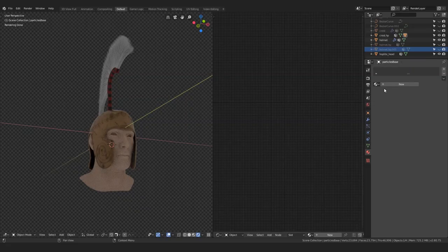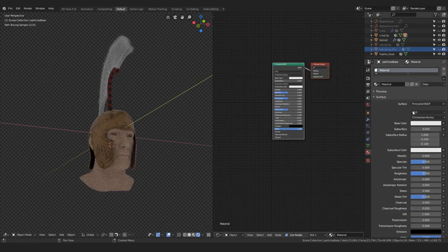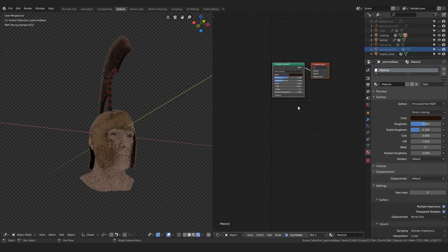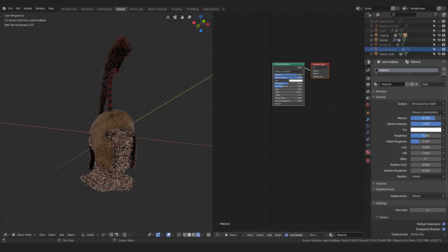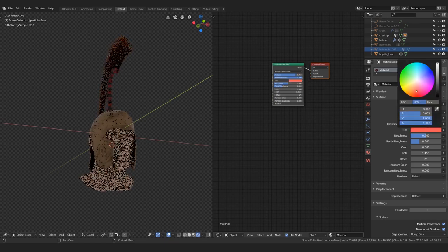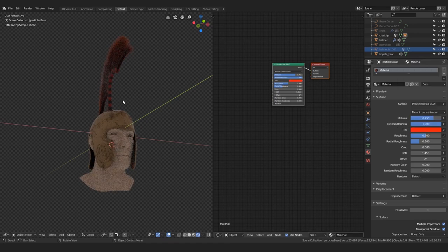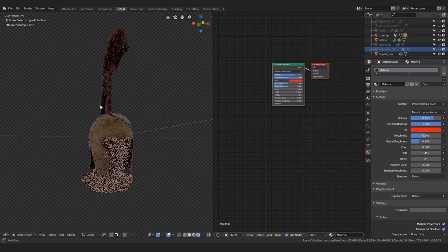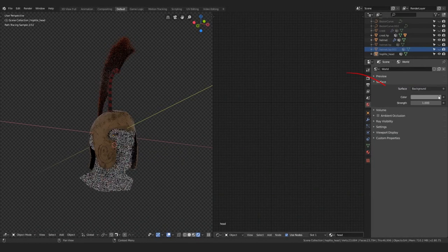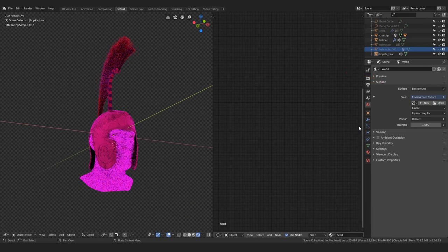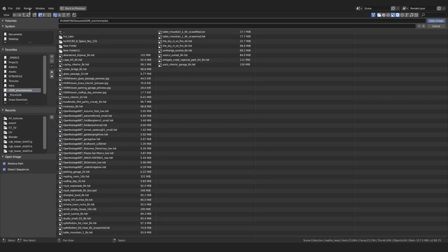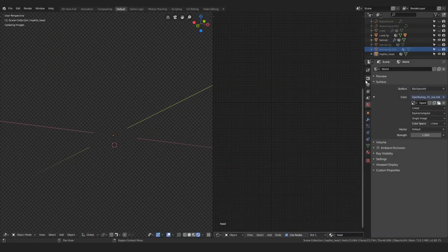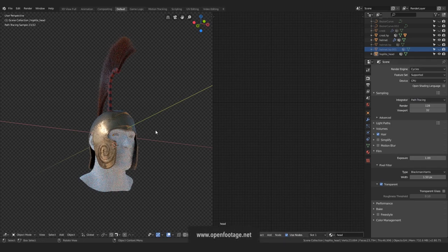To start adding materials to the crest, just add a Principled Hair BSDF shader. Set the melanin to about 0.8 and melanin redness to 1, and you can add a bit of tint. To see the helmet better, we can add a HDRI to the environment tab. Just download some from HDRI Haven, something with a nice blue sky and bright sun, something like it's actually situated in Greece or some other country by the sea. You can find the link for the one I've used in the description.